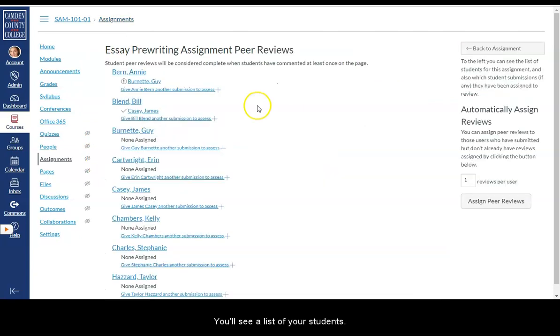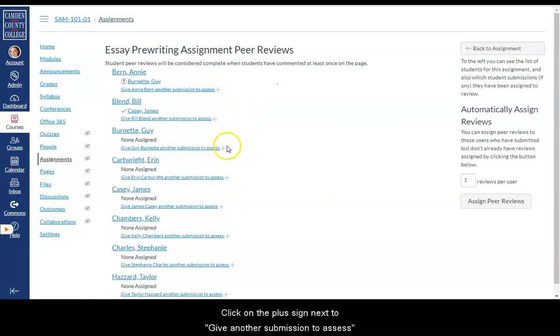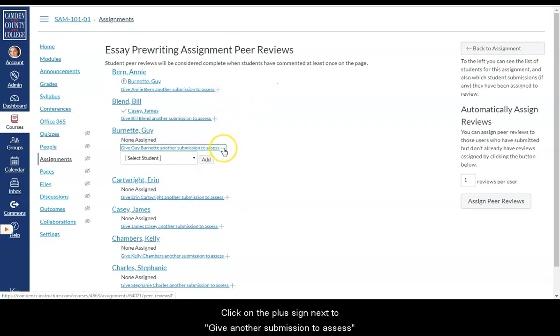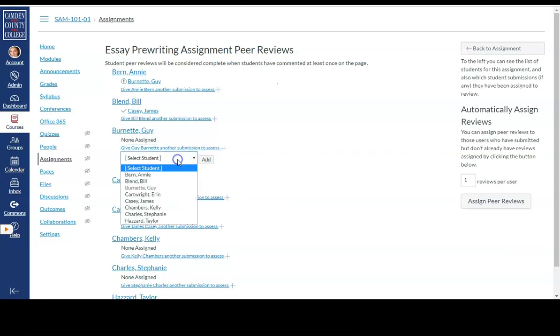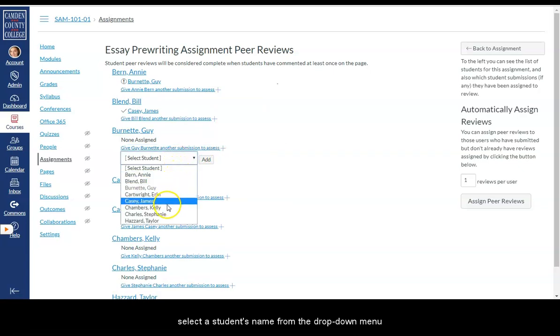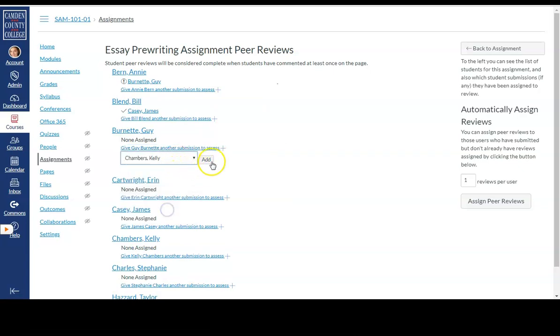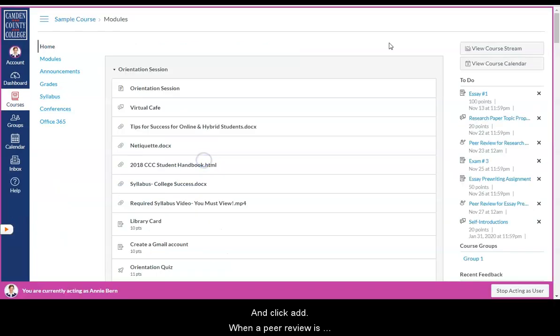You'll see a list of your students. Click on the plus sign next to give another submission to assess. Select a student's name from the drop down menu and click add.